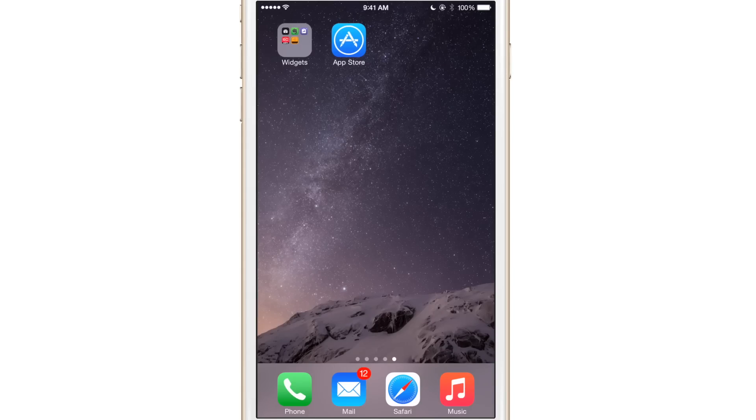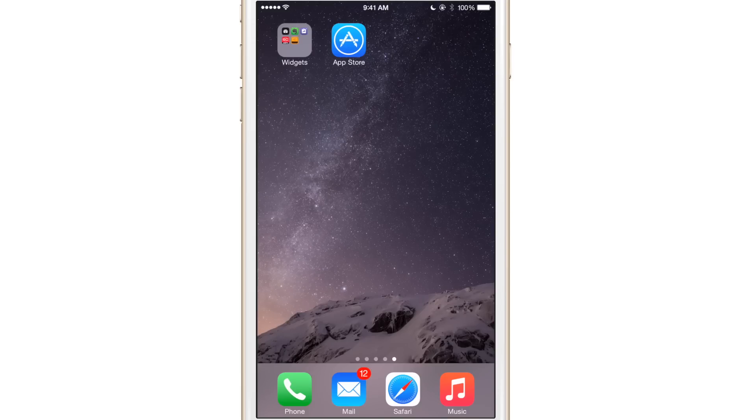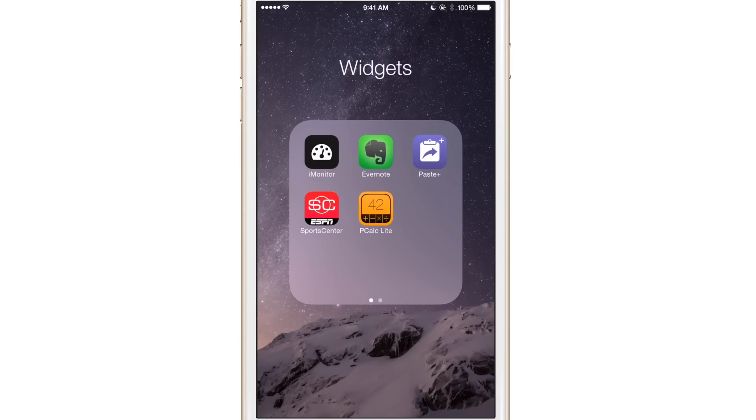What is up ladies and gentlemen, this is Jeff Benjamin with iDownloadBlog. I want to talk about widgets today for iOS 8 and in particular, I have picked out five different widgets that I really enjoy and here they are.